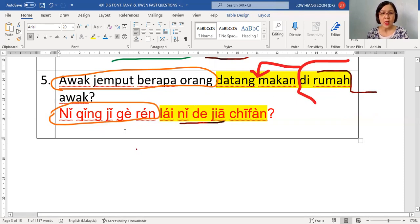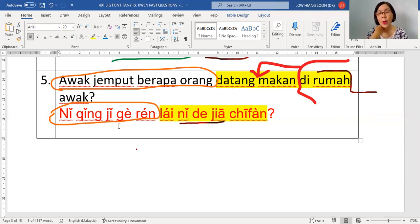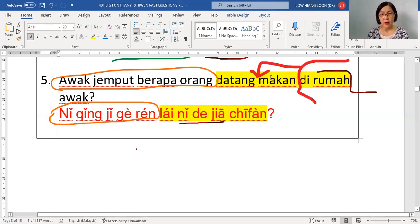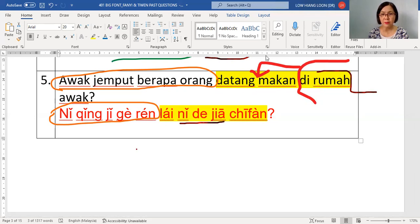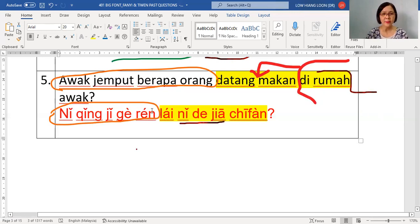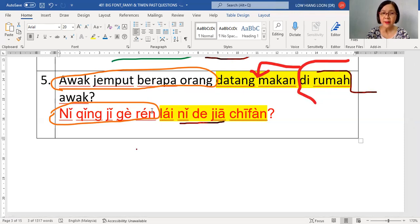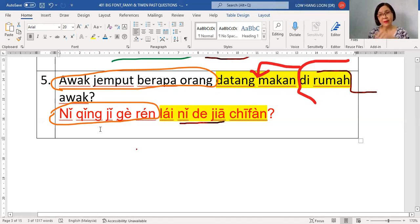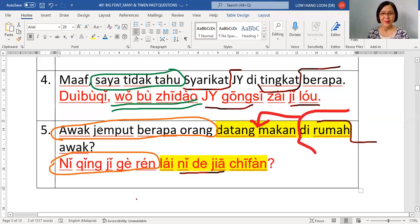Before reading the whole sentence — do you need to push anything to the front or back? The rumah awak — ni de jia — needs to come before chifan, because place comes before activity. So you proceed with the front part, then say ni de jia, then baru chifan — push to the back. Final answer: ni qing ji ge ren, lai ni de jia chifan.